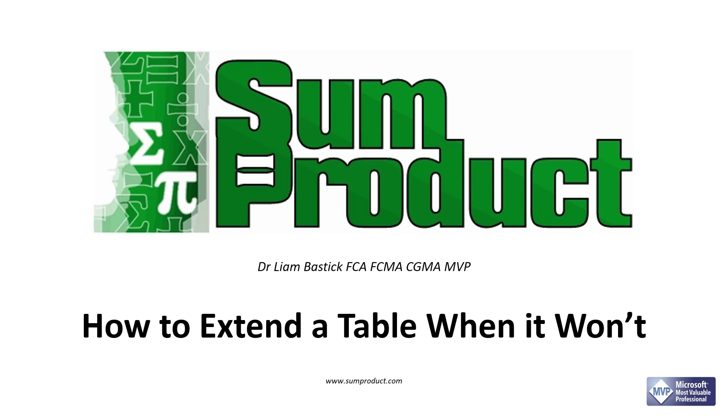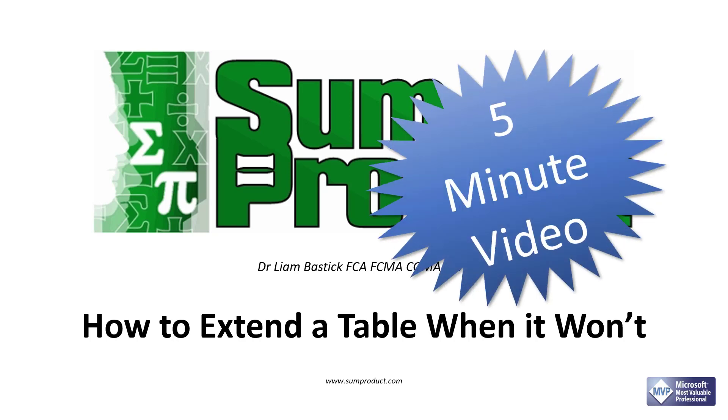Hello, my name is Liam Bastic from Sum Product. Today I'm not going to talk to you about presentations that aren't grammatically correct. Instead, I'm going to talk to you about how to extend a table when it won't.